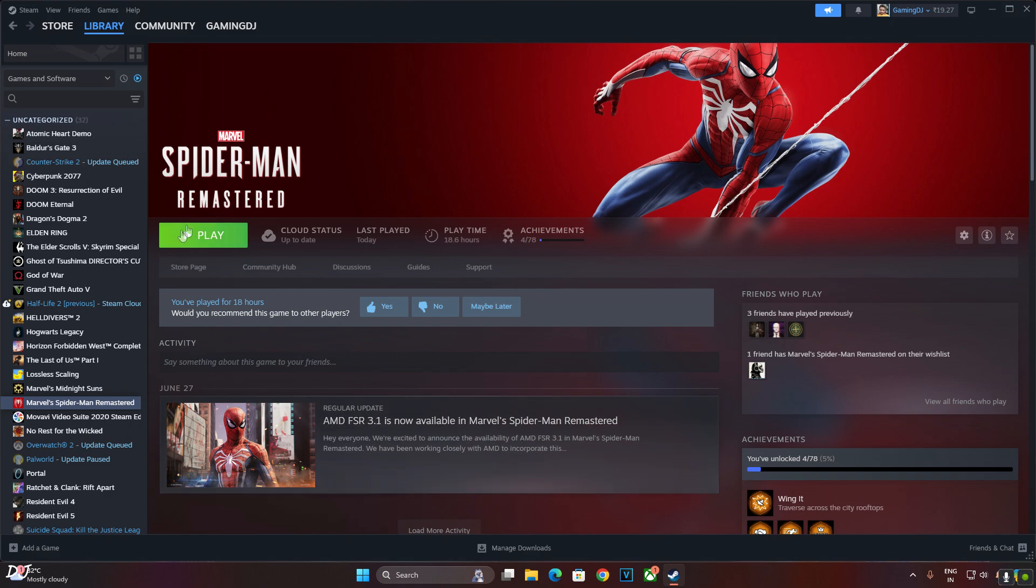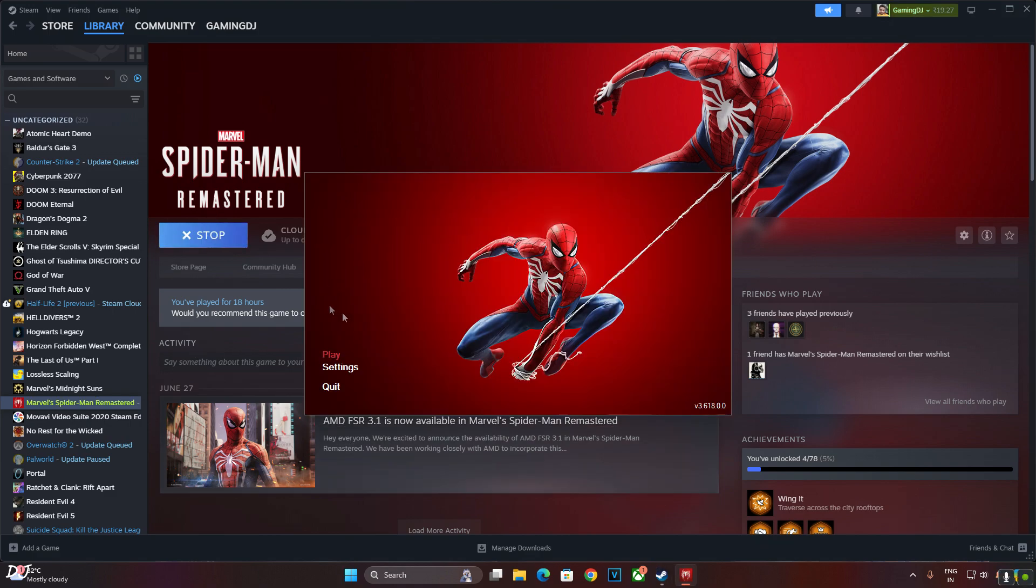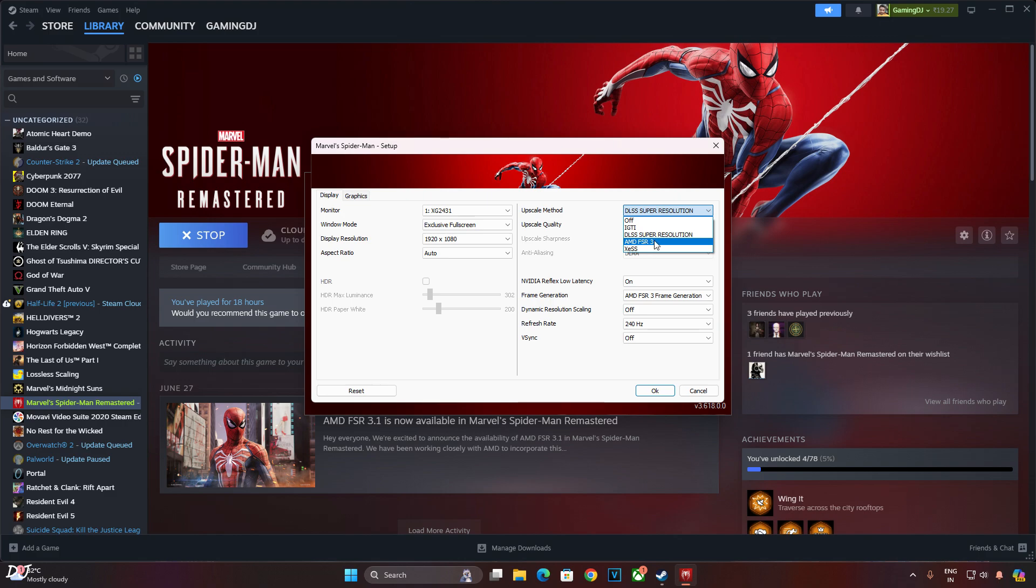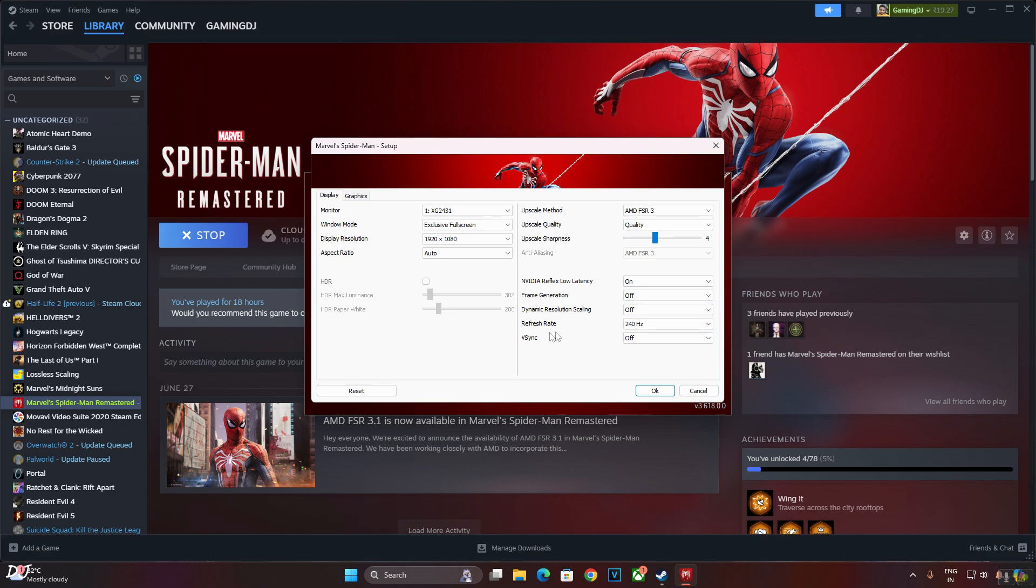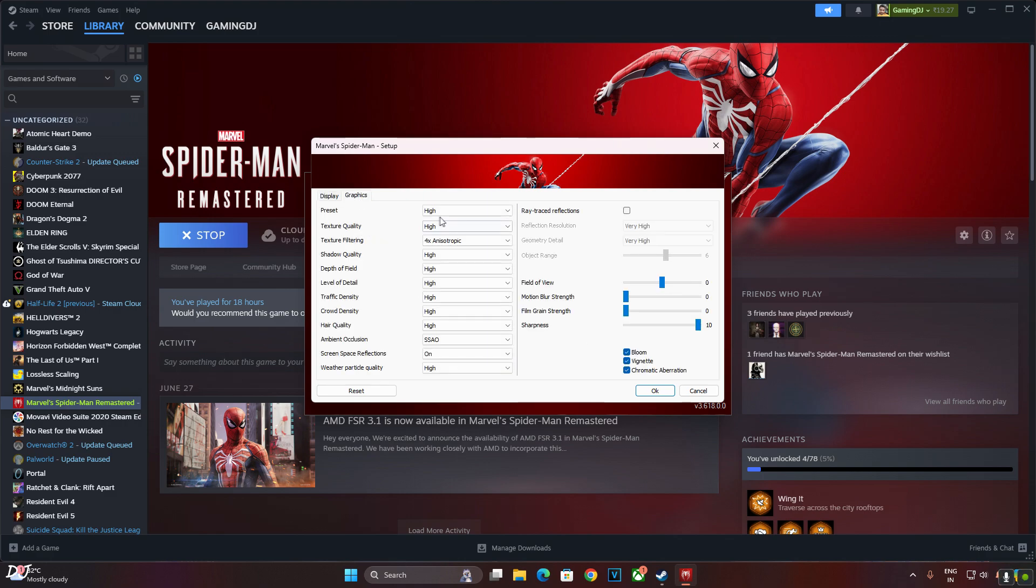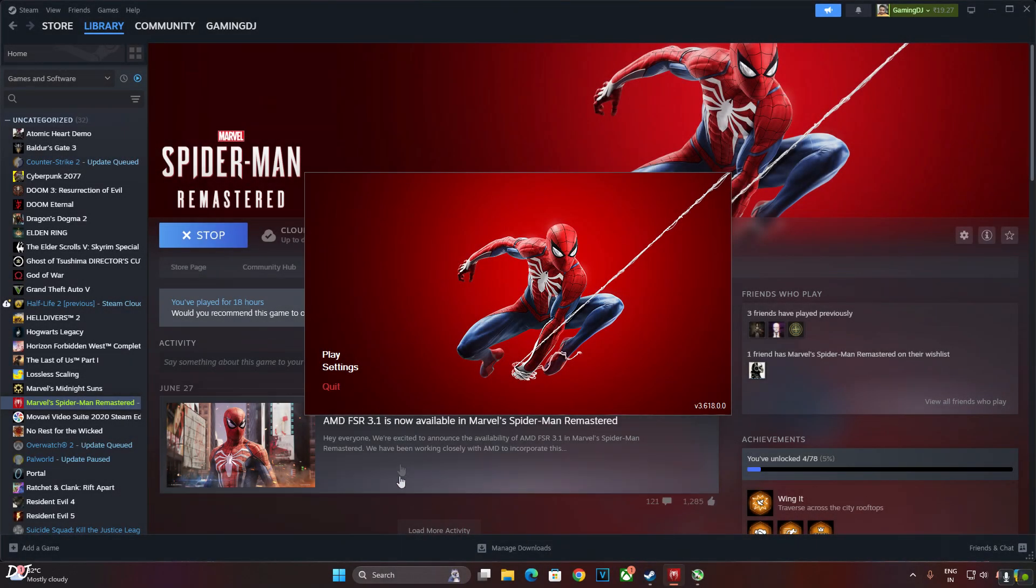I'll kick things off with Spider-Man. It's the same version of the game. Just click on settings. Resolution set at Full HD, window mode exclusive full screen. Upscale method. First I'll just run the game using FSR 3 upscaler using its quality preset. Frame generation disabled for the time being. My display supports up to 240Hz refresh rate. In-game V-Sync disabled. Graphics, I'm using the high preset with motion blur and film grain strength set to nil.